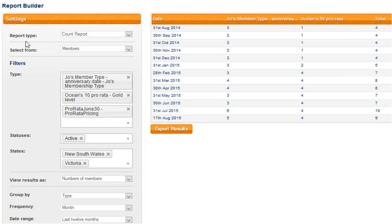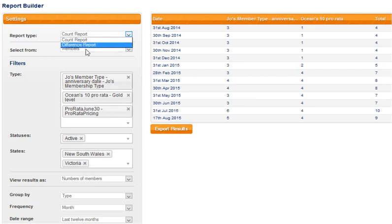The kind of report that we're looking at, the type of report, is a count report. The other option is a difference report.